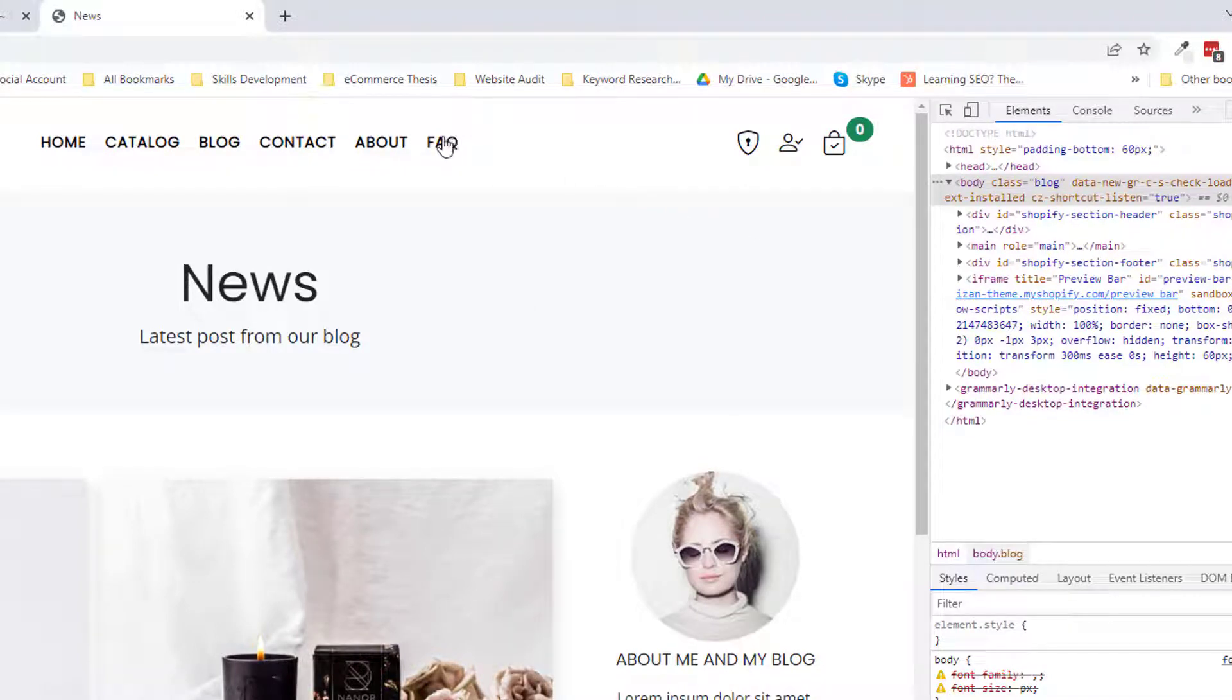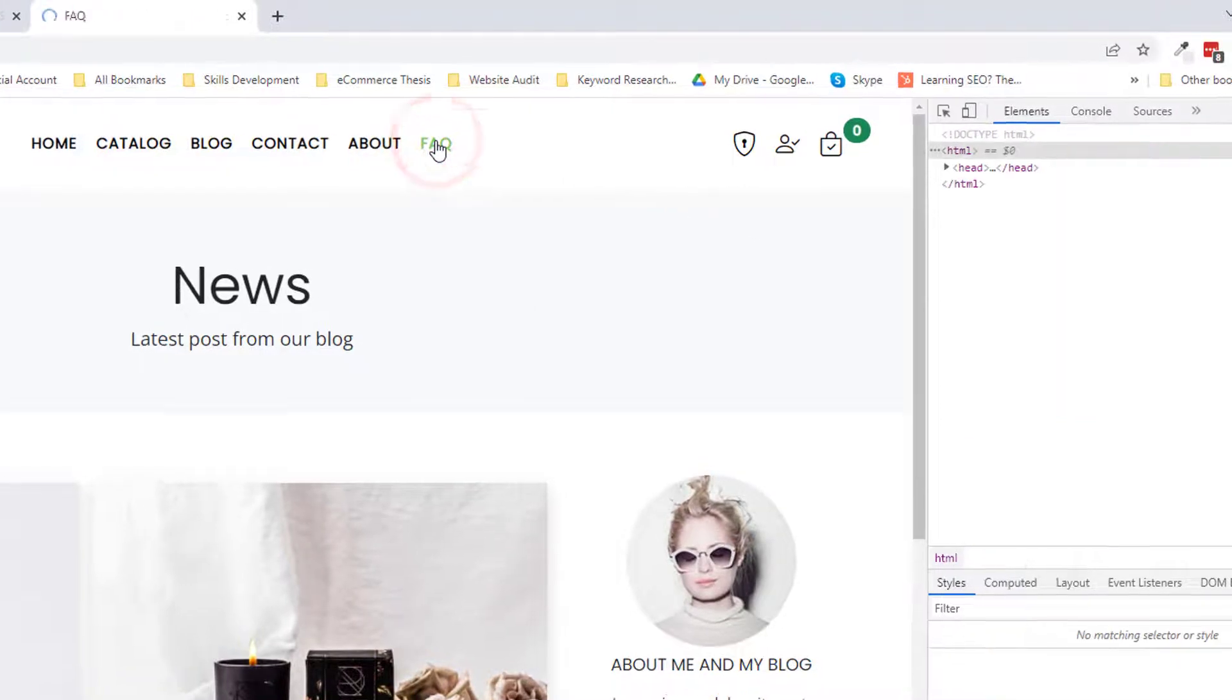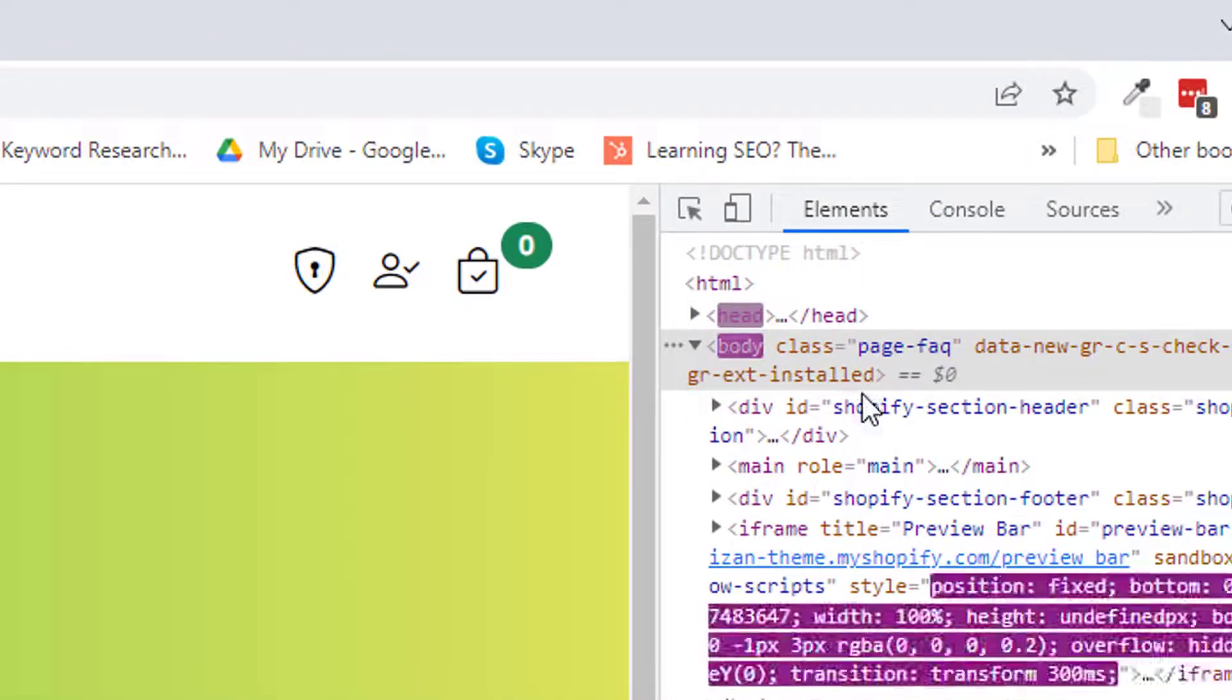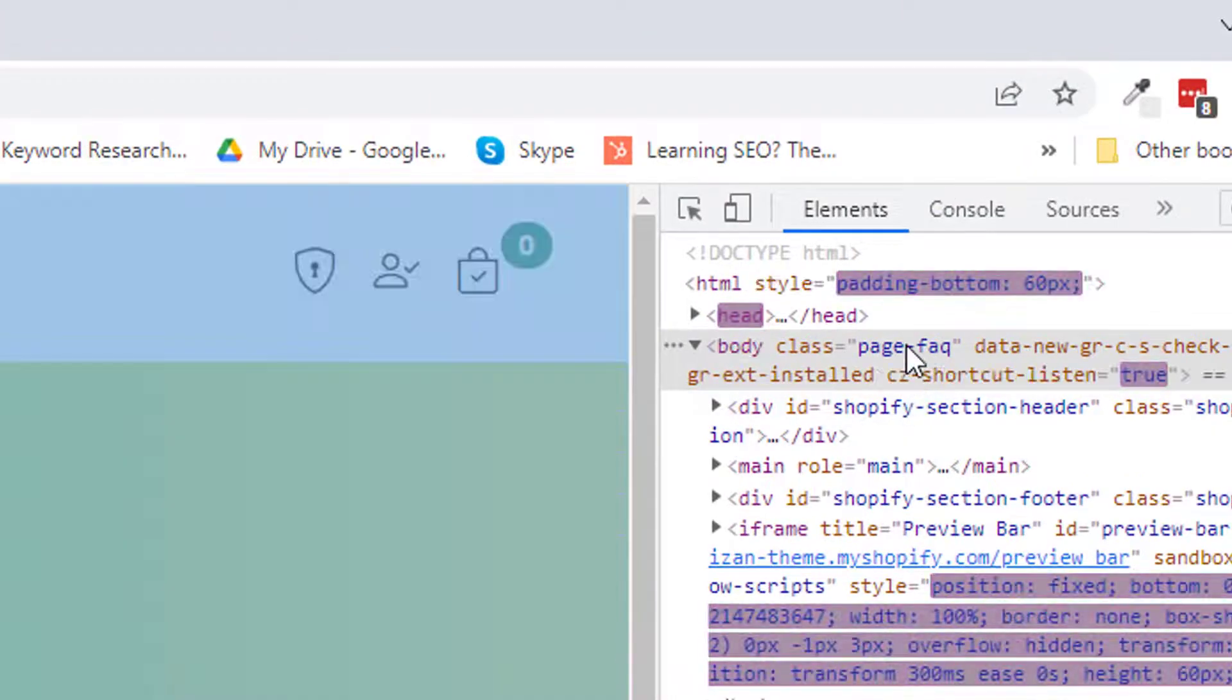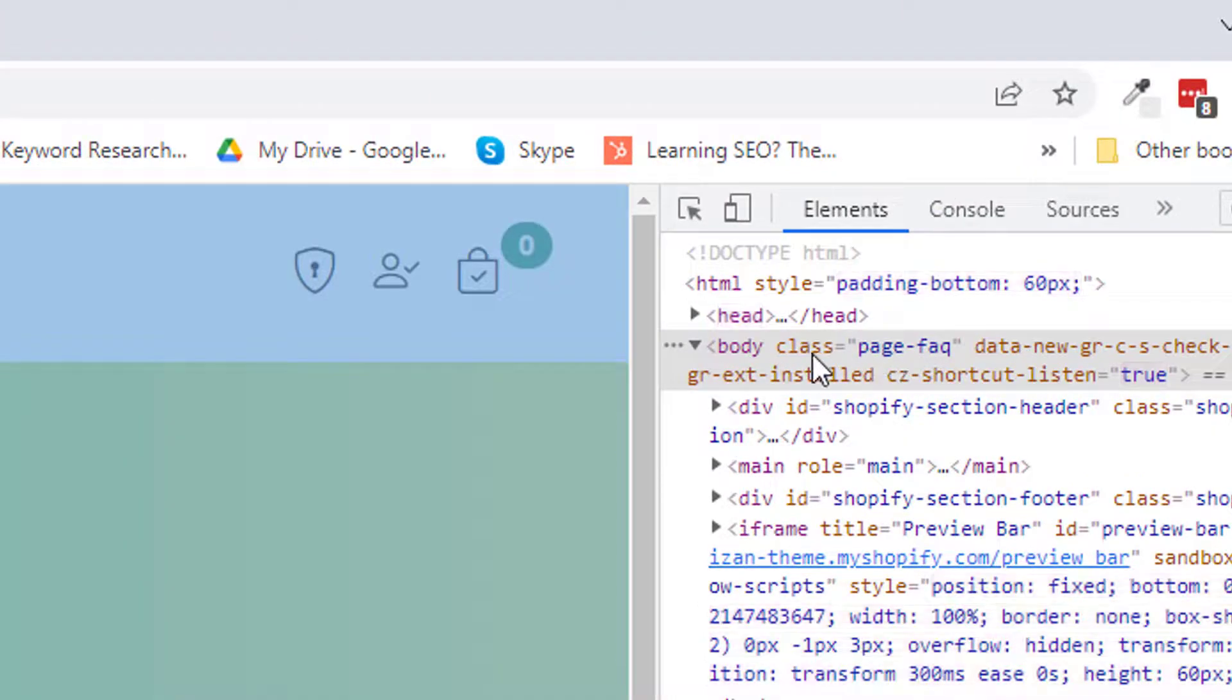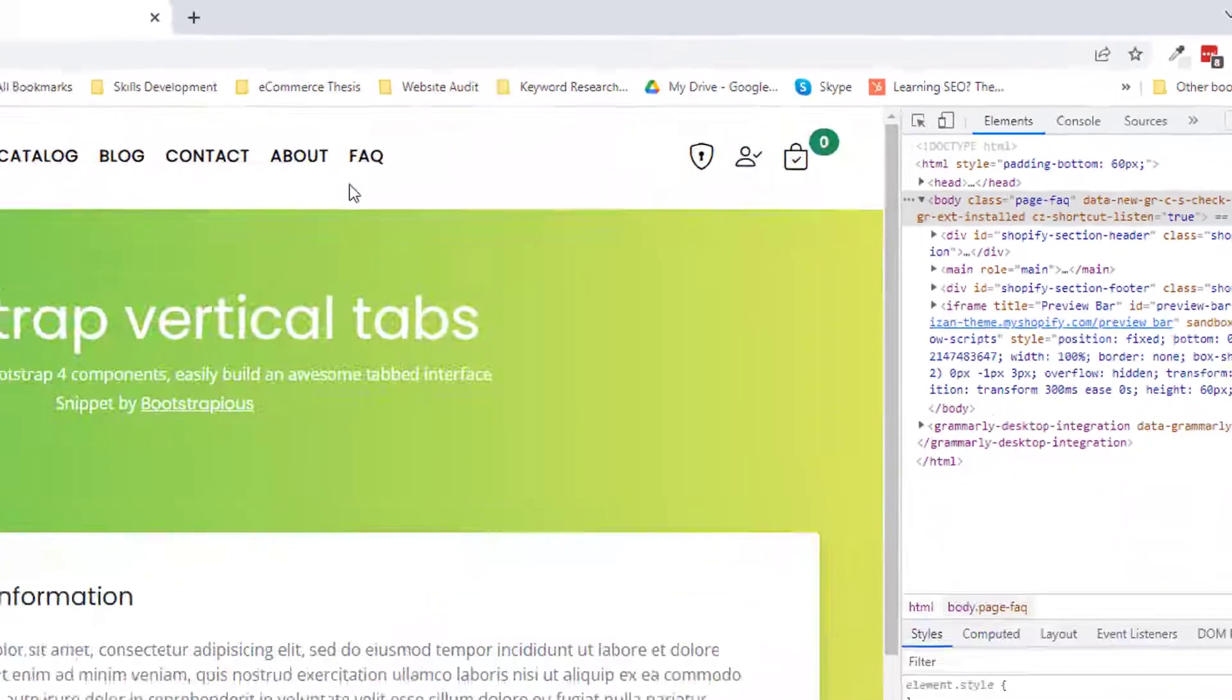And I am going to visit the FAQ page. You can see that there is a class FAQ page.